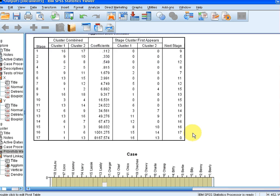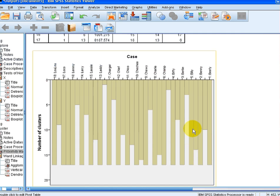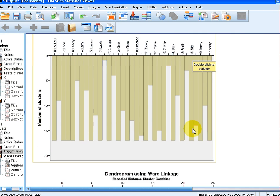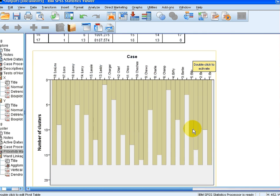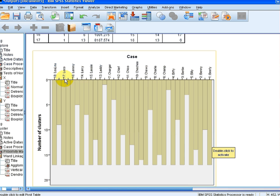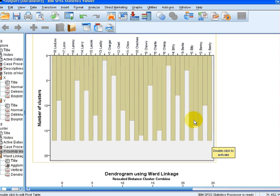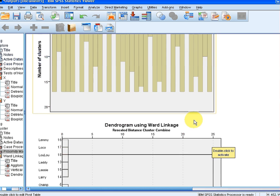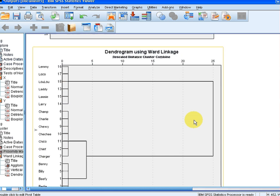That's the vertical icicle plot. That's best described in another case. Essentially what we're looking at there is how quickly they get joined up. For example, Loco and Lemmy, dogs 17 and 16, they are the first two to get joined. So they presumably have a very small dissimilarity value.